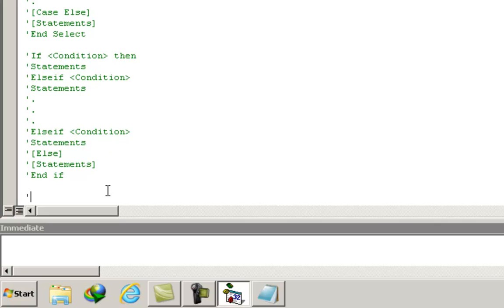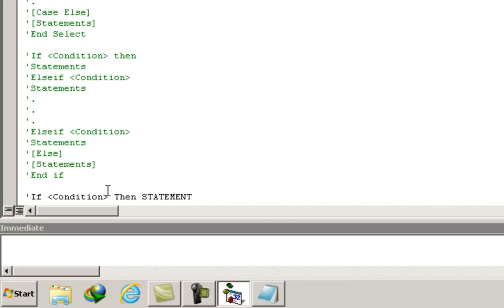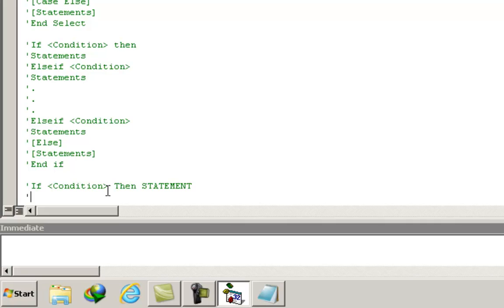The one-line if does not have an end if at its end, and it is written in just one line: if condition then statement. By statement I mean there will be only one statement. Another modification of the one-line if is: if condition then statement else statement.